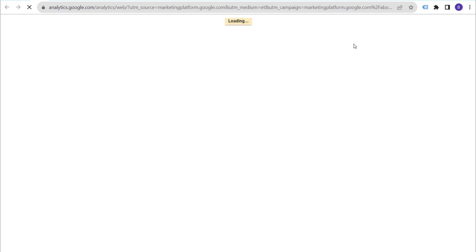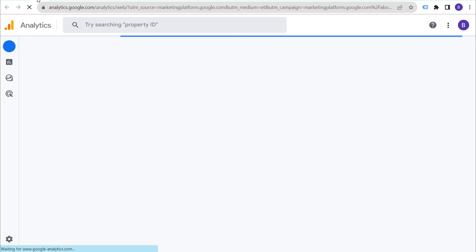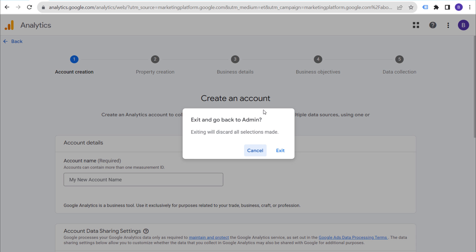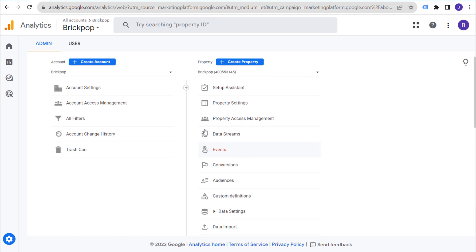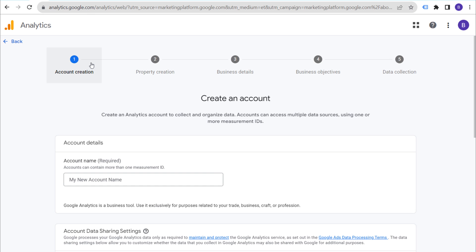I do already have a property set up, so it might look a little bit different for me than it does for you. When you click on 'Get Started Today,' you are likely going to see a page that looks like this one. If you already have an existing Google Analytics 4 profile, go to the admin section of your existing account, and through the admin section you can click on 'Create Account.'